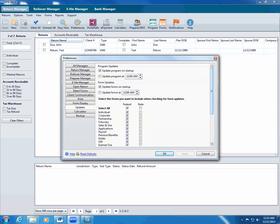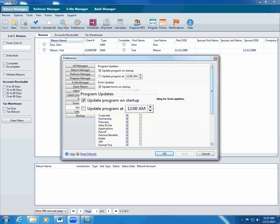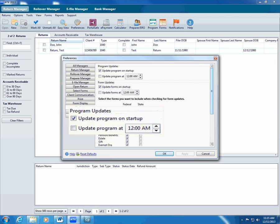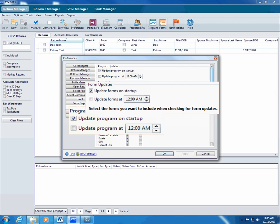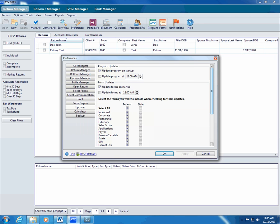If you want ATX to update after office hours, you can set ATX to update at a specific time. To do this, use the update program at or update forms at preferences to set the time you want the update to run. Make sure ATX is open at that time so the update can run.